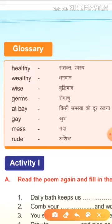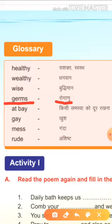Next है, germs. G-E-R-M-S. Germs means रोगाणु, किटाणु, जो हमारे दाँतों में लग जाते हैं, उन्हें germs बोलते हैं.